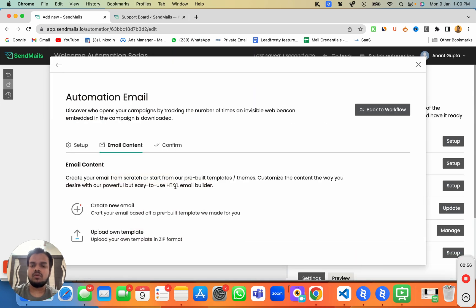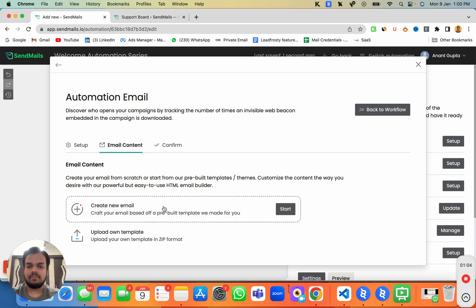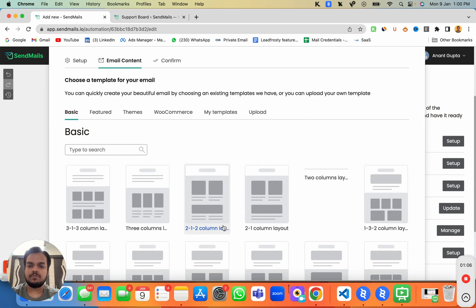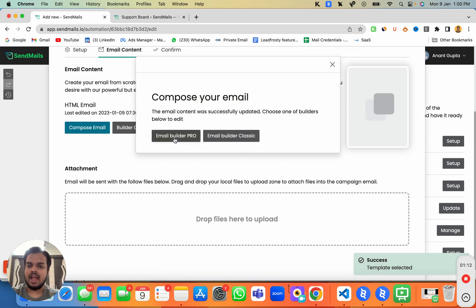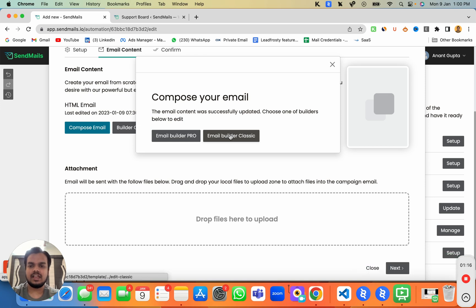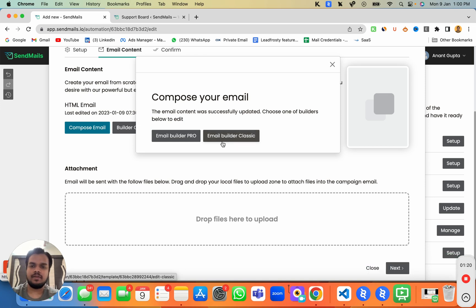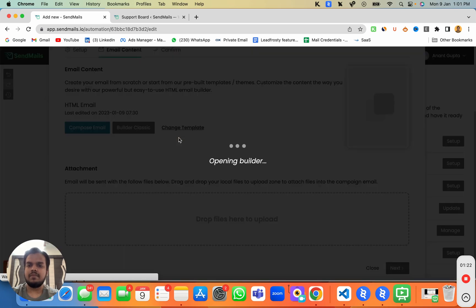Here you can either upload an existing email template from a previous email marketing platform, or create a new one from scratch. Select the blank template, then choose between Email Builder Pro or Email Builder Classic. Classic gives a simple, easy-to-use experience, but we'll use Email Builder Pro for the drag-and-drop feature.